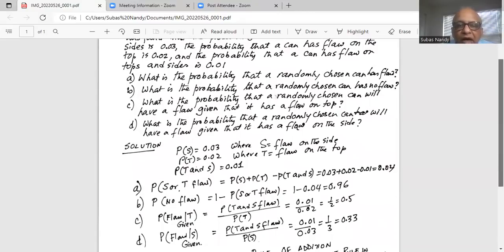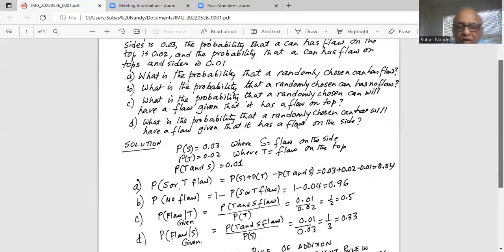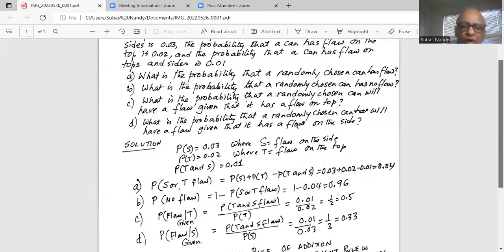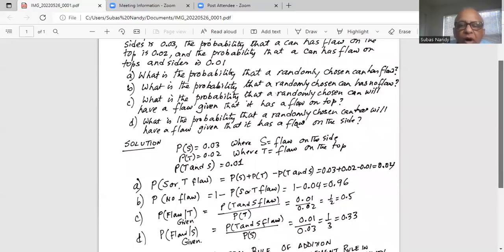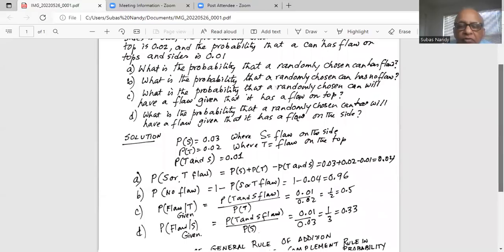In Part D, it asks: what is the probability that a randomly chosen can will have a flaw given that it has a flaw on the side? By definition, that is the probability of both top and side flaw divided by the probability of a flaw on the side, which is 0.01 divided by 0.03, or one out of three, which equals 0.33.